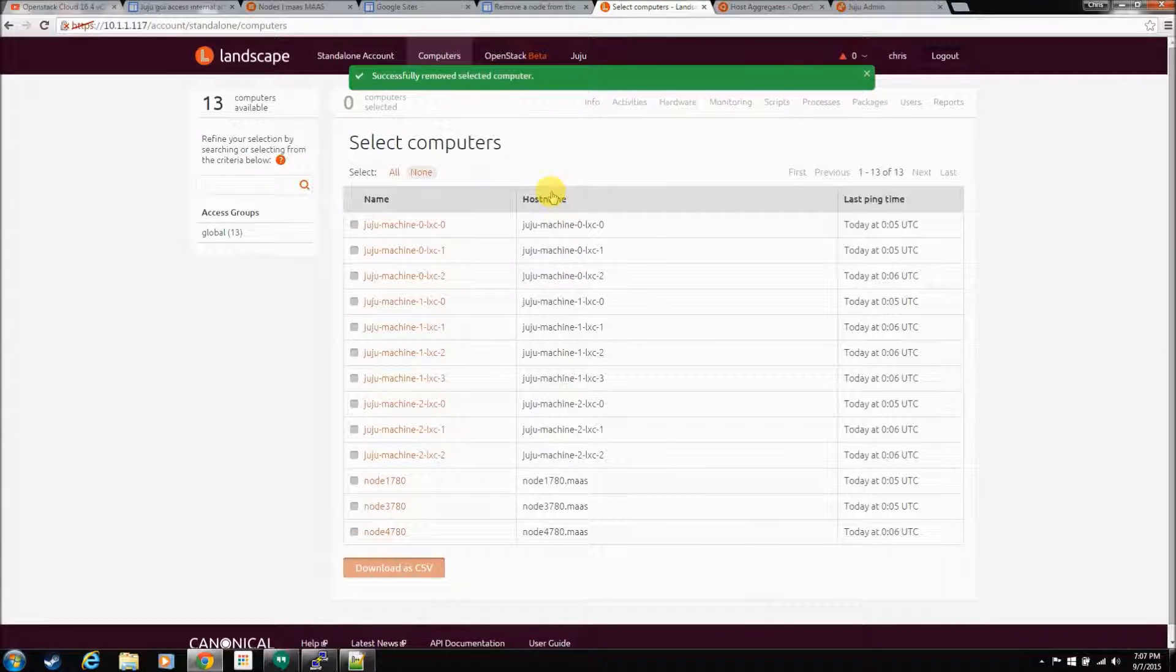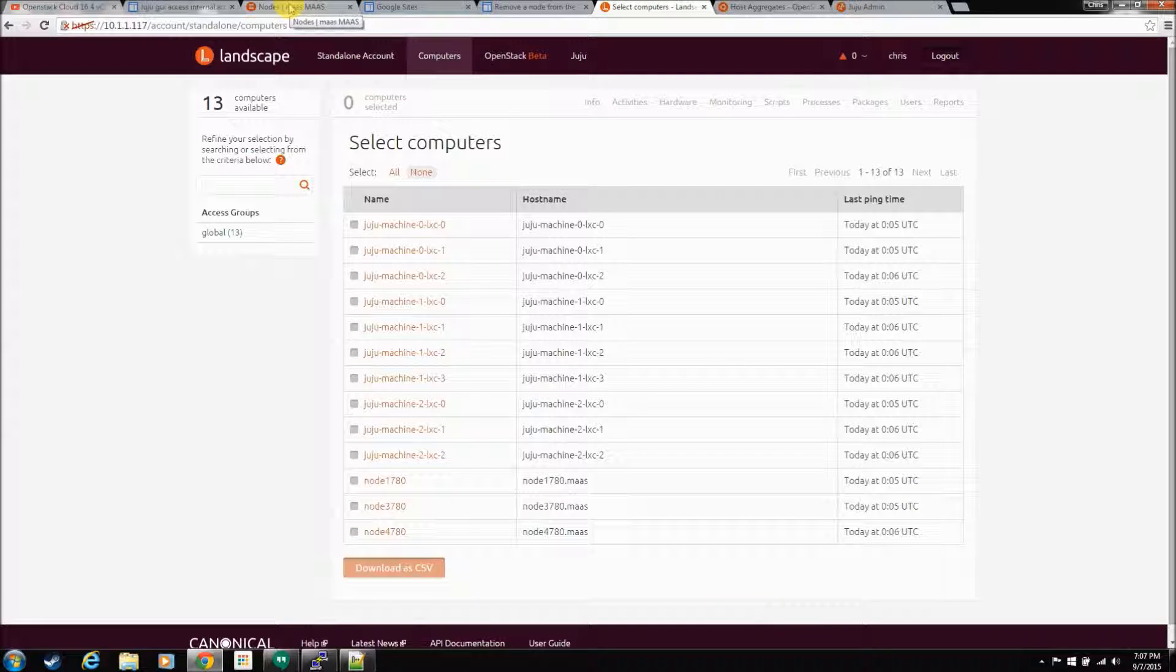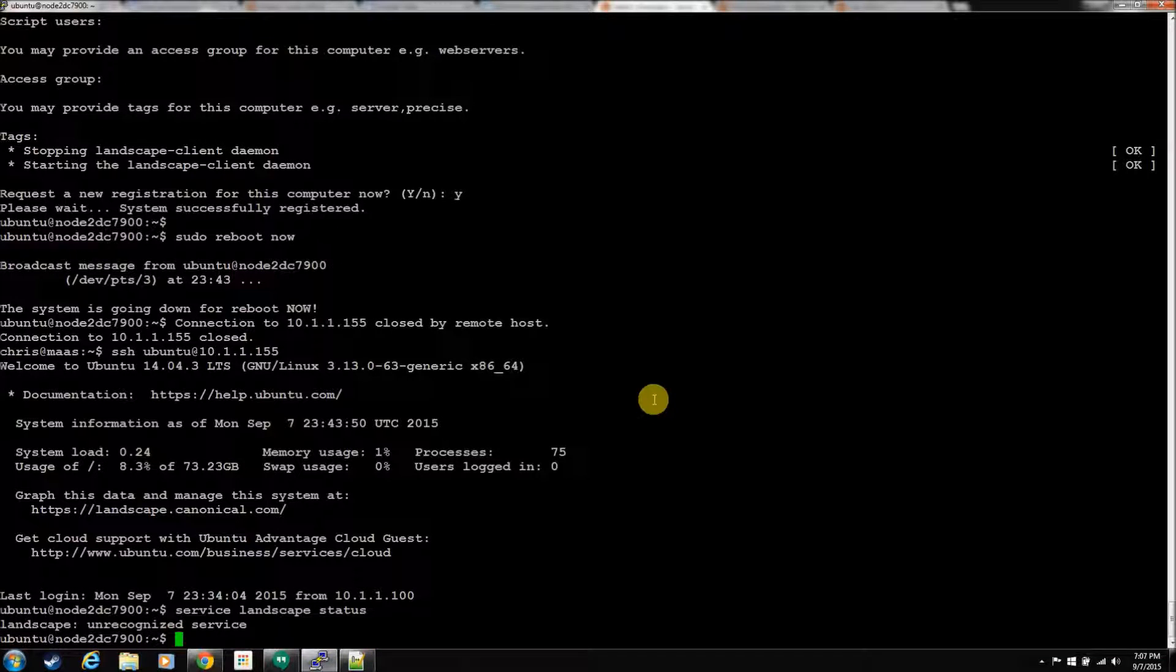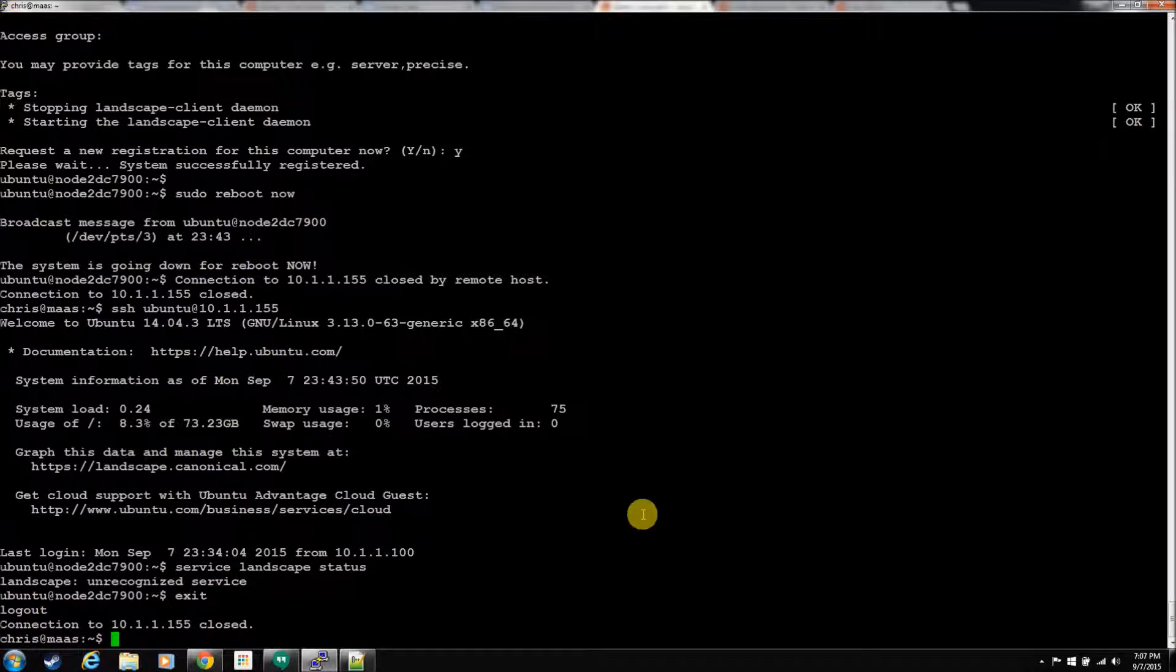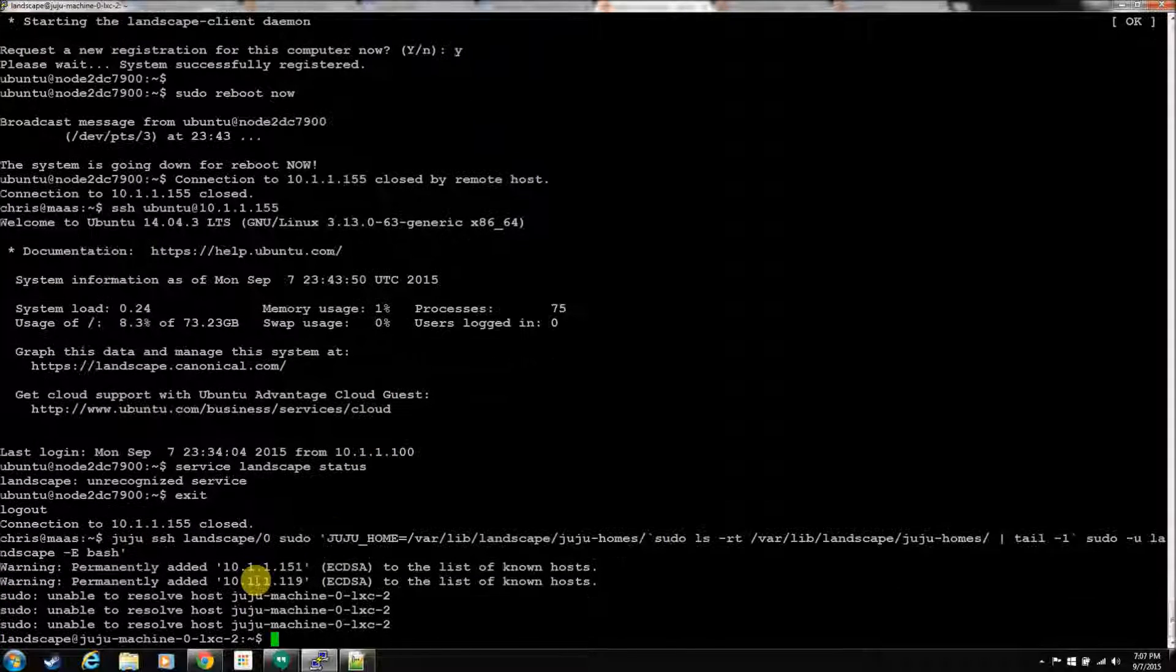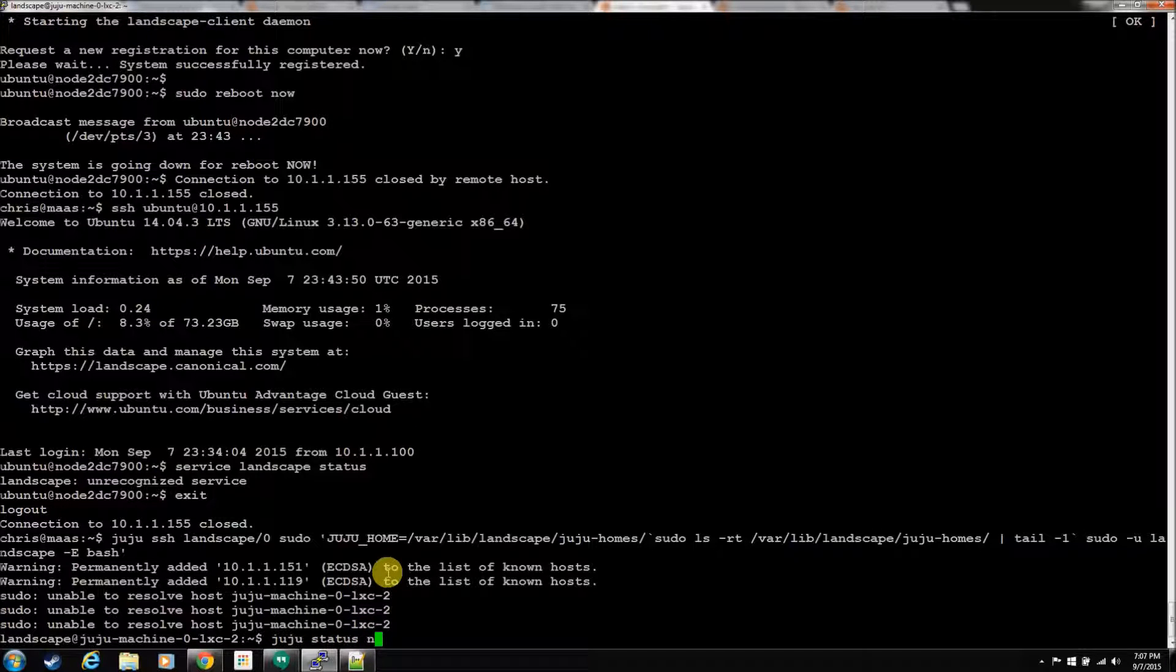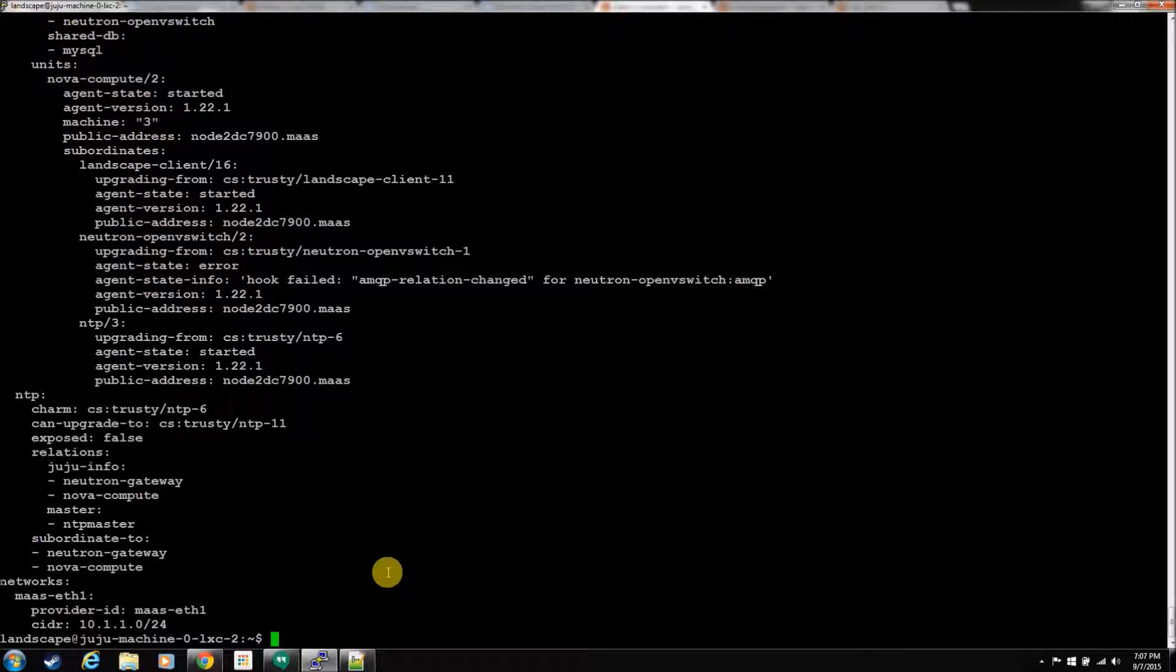So, we want to take him out from Juju. We'll exit out of the machine here. So, we'll get into the Juju internal GUI. Let's do a juju status on NovaCompute slash two. So, you can see he's still in a started state.